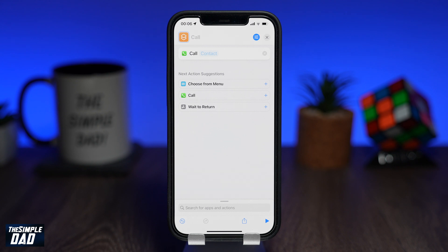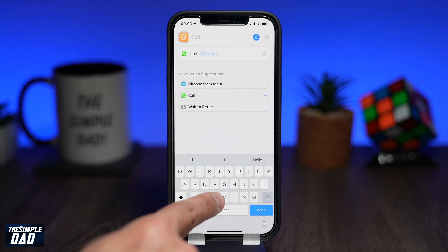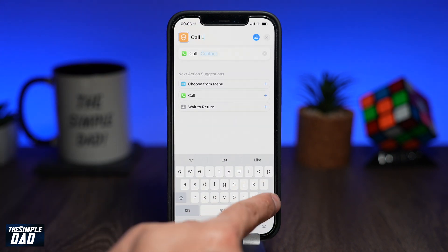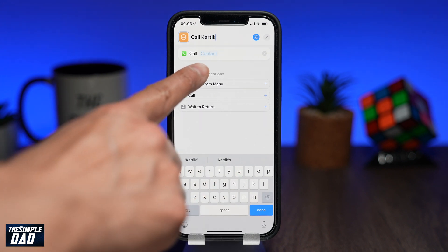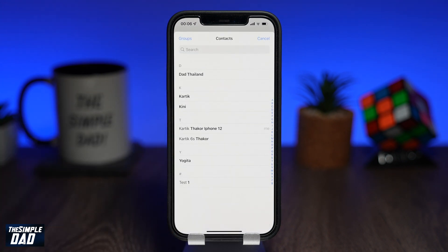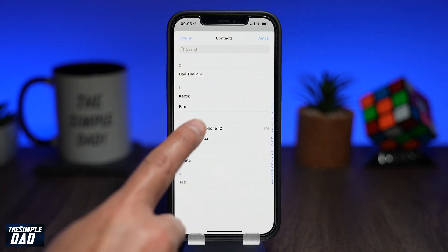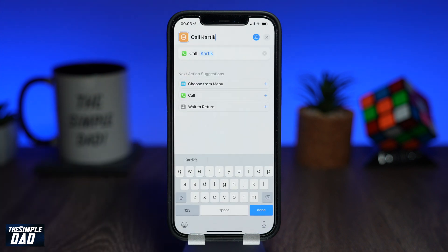Now at the top, give this call shortcut a name. Next, where it says contact, tap on it and choose the contact you want to speed dial.